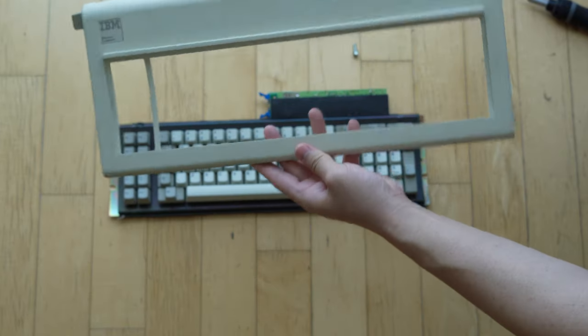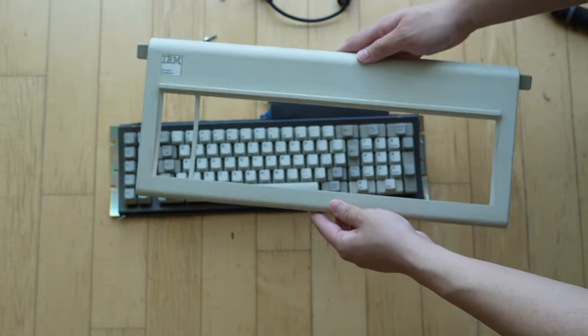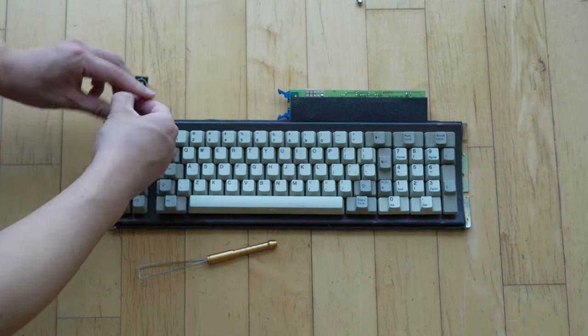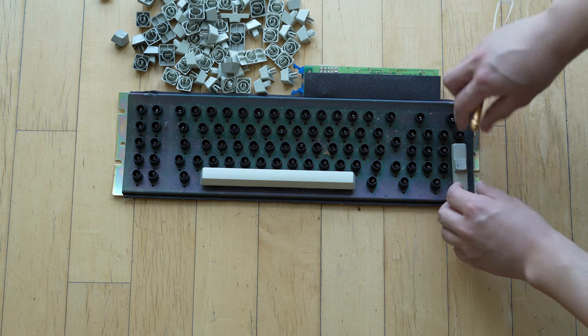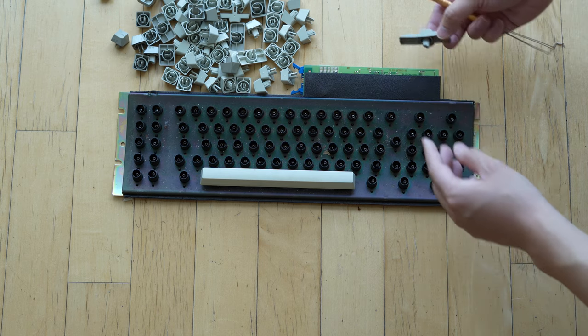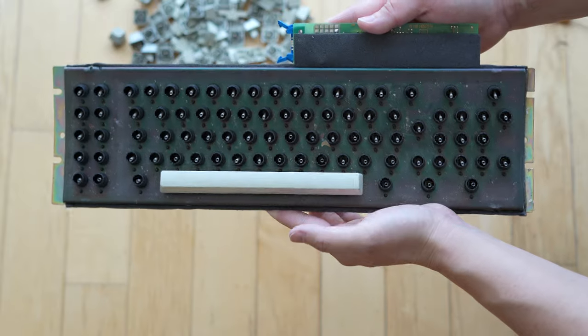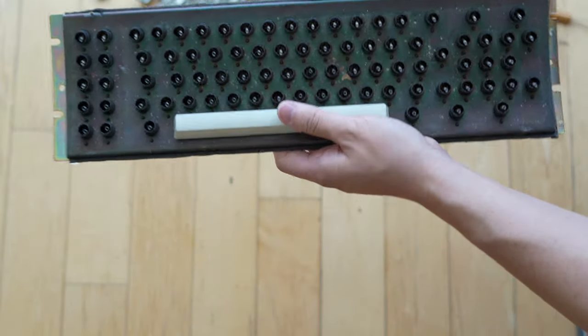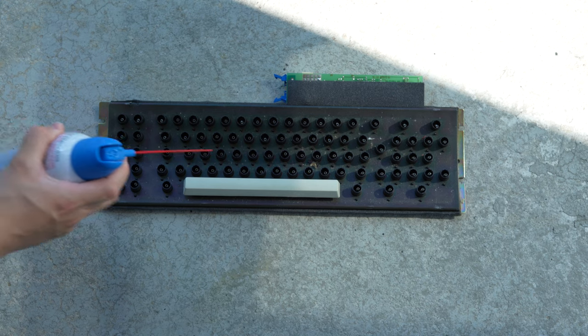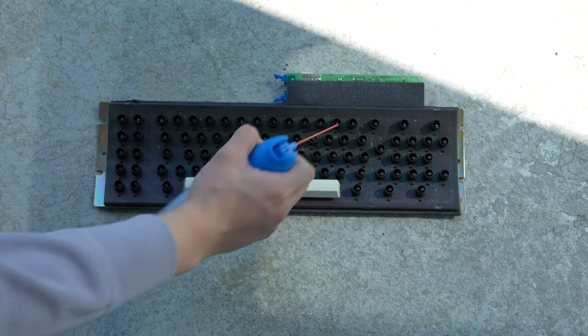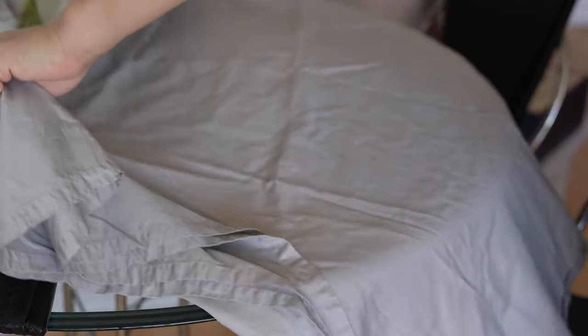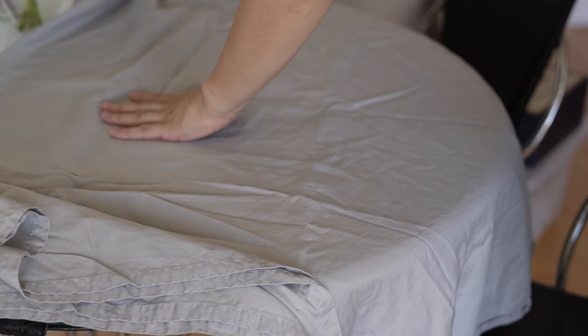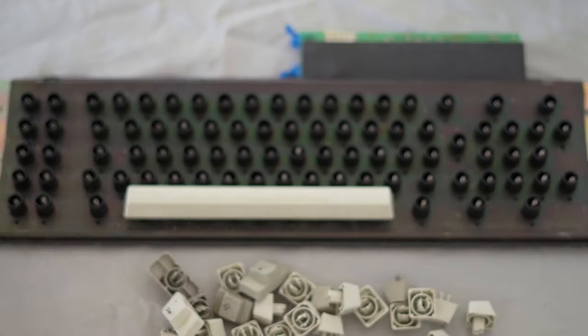According to Wikipedia, the IBM Model F was produced mainly from 1981 to 1985, way before I was born. The time is now November 2022 when I shot this video, so we're looking at around 40 years of germs and dirt all around the keyboard, and that's why I decided to take it apart completely and give it a deep clean.